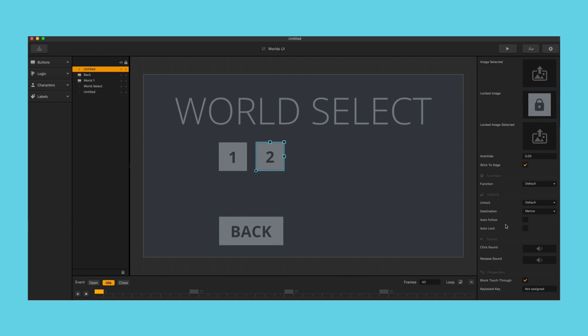So we have a few different options here under unlock. We have default under unlock and that means you have to use an unlock logic piece in order to unlock it.